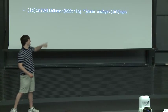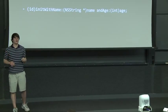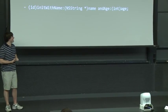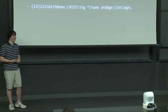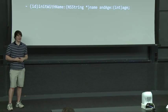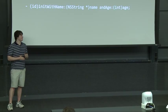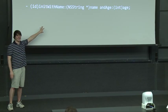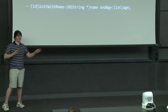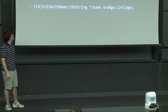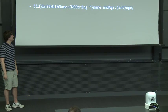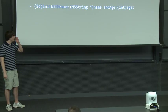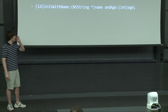So the name of this method is init with name colon and age colon. That name and age are arguments. Those are not part of the name of the method. So we already see how these names can get pretty long. Believe me when I say that there are method names that are like four times longer than this in iOS dealings that you will be using.